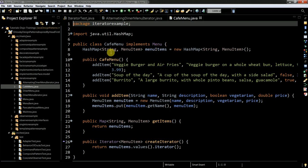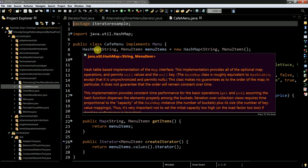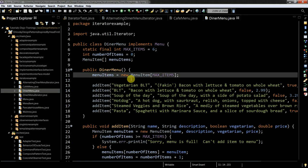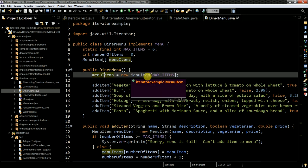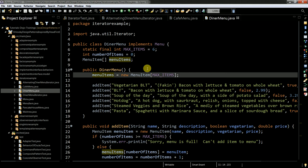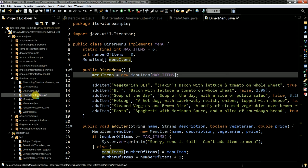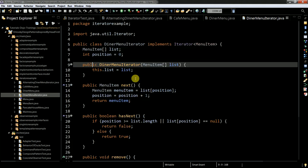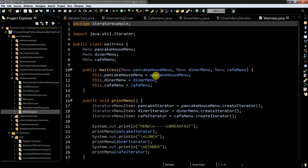I have a CafeMenu which implements Menu and has a relationship with a HashMap of menu items. Then you have DinerMenu which uses arrays. This is conceptually similar to what I showed at the beginning — in one class you have an ArrayList and in another you have an array, and you need to iterate over both. This is what the iterator should do: it should be able to iterate over both the ArrayList and the array.